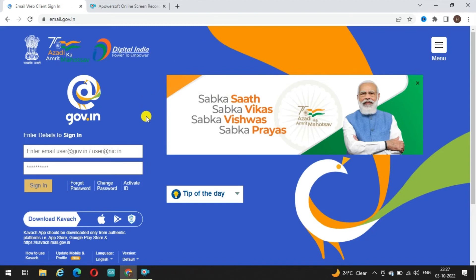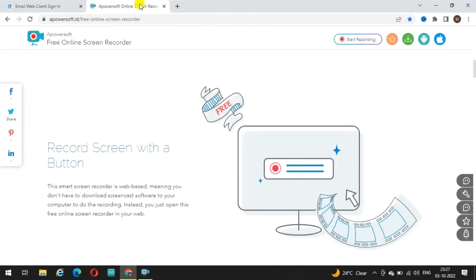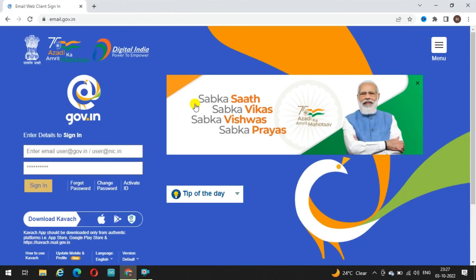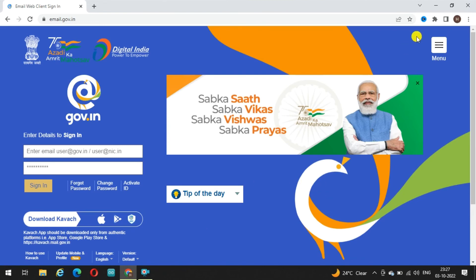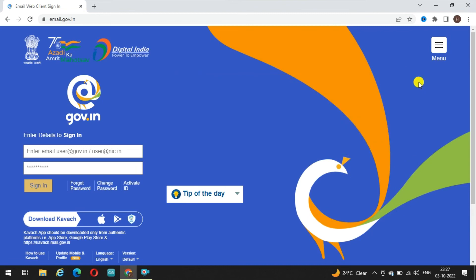अगले वीडियो में मैं बात करूंगा कि APR किस तरह से भरे जाते हैं और उसके लिए कौन सी app की requirement रहने वाली है। Friends, next video के लिए you have to subscribe this channel and don't forget to press the bell icon ताकि notification आए। एक-दो दिन में वह वीडियो upload कर दूंगा।